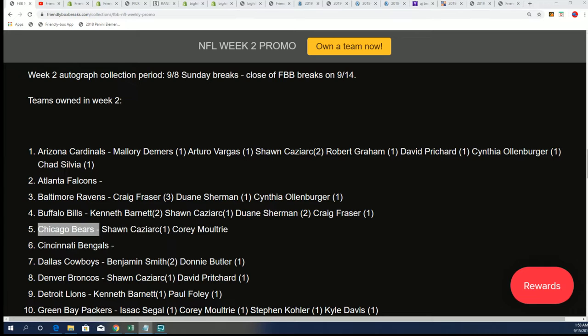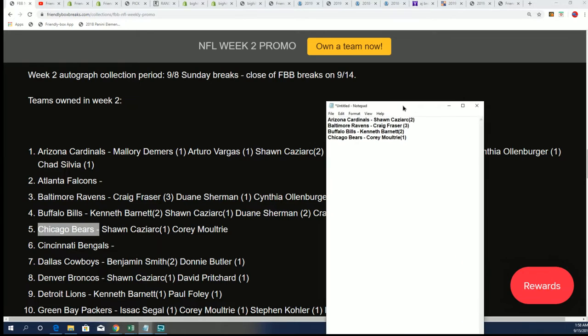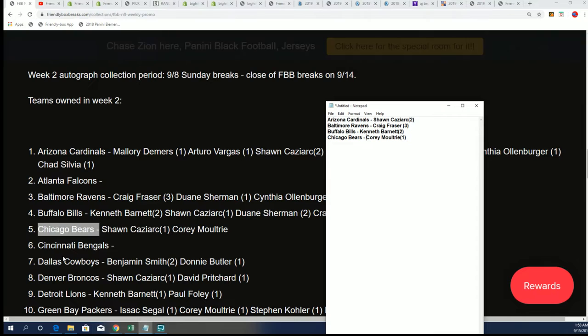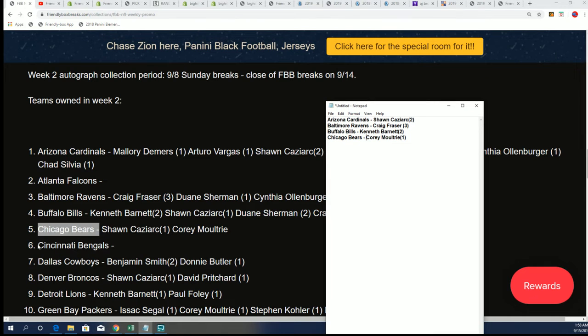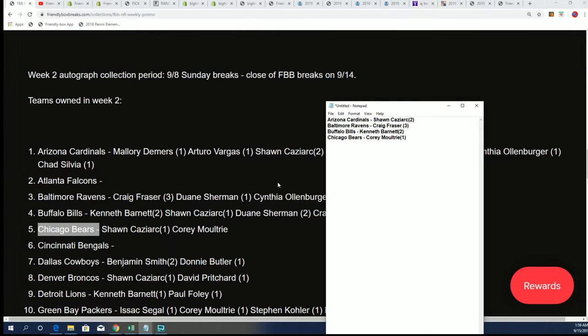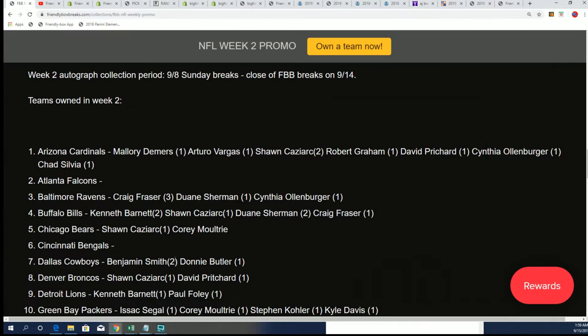And now we have the Cincinnati. Now we move on to Dallas. Benjamin has Dallas.